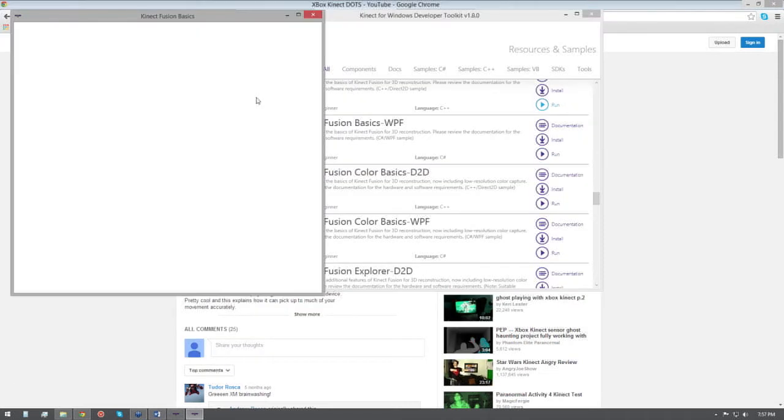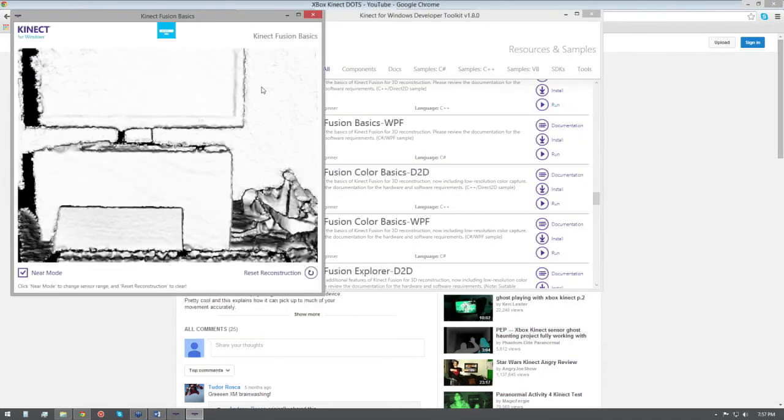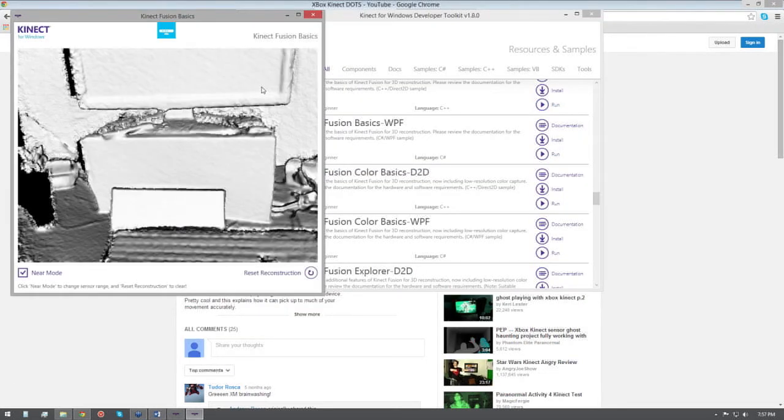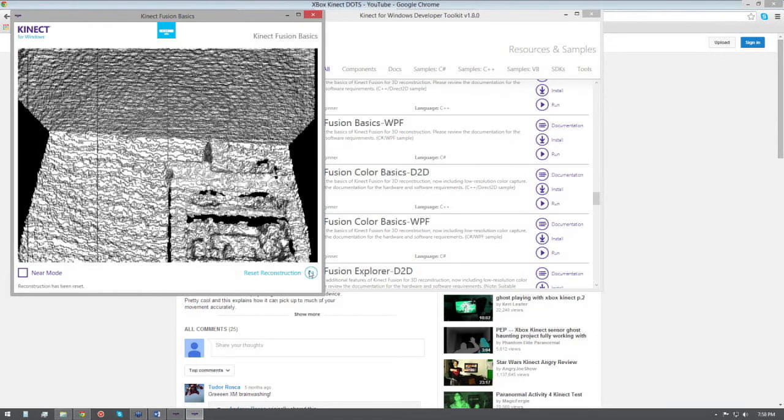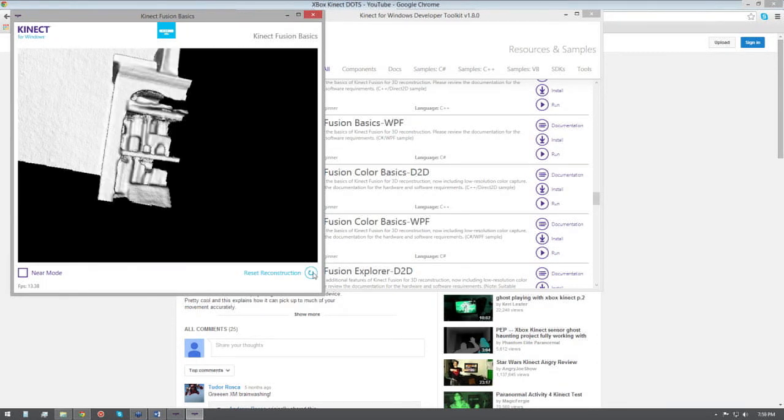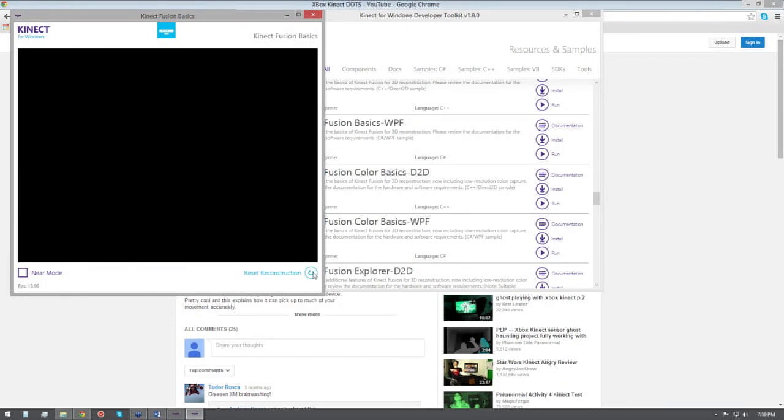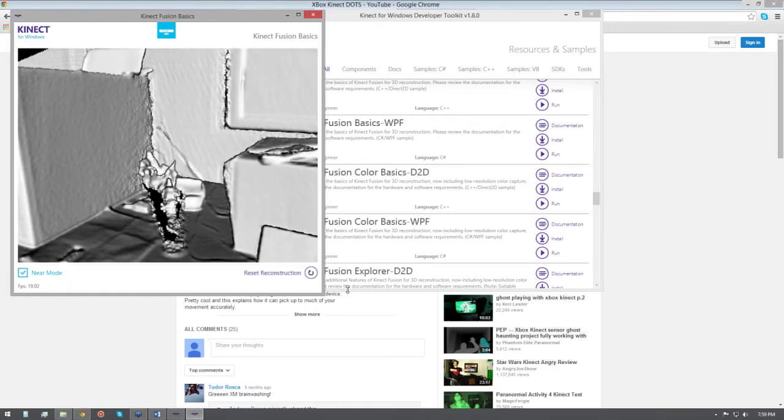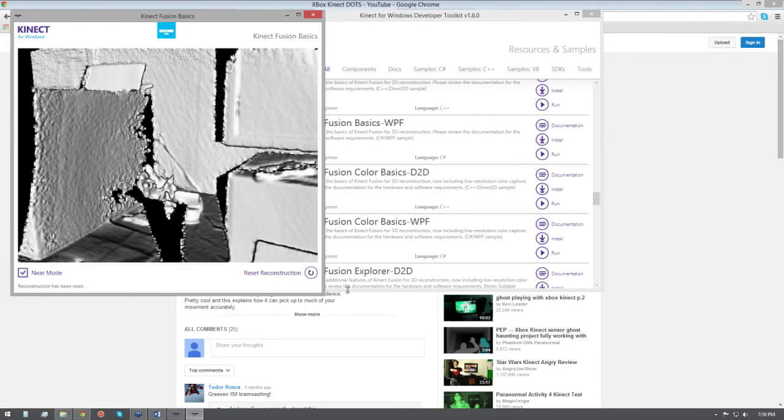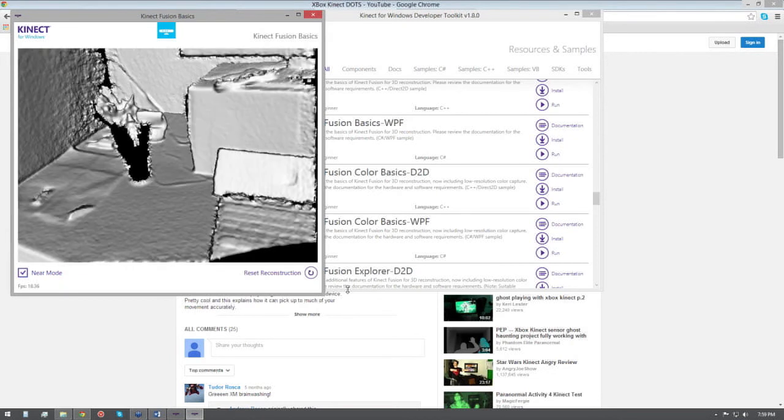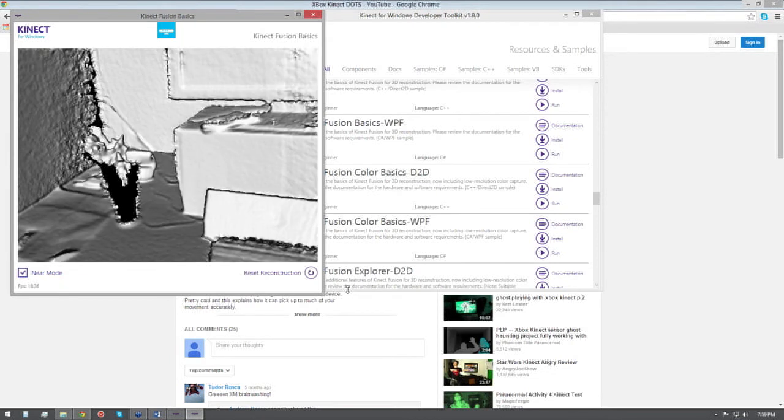So basically, this is called Kinect Fusion, and I'm in near mode, and I'm just painting the scene. Now one thing about the Kinect and Fusion and the software in general, it works best by actually moving back and forth, and what you do is moving it like a paintbrush. You just move it back and forth, and you paint it like a paintbrush. And you end up with a really pretty nice scene right away.